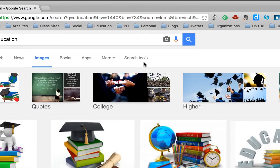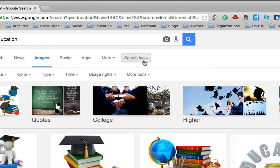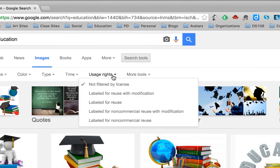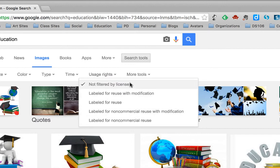So I'm going to go under search tools and then click on usage rights. Now here we have four options, well five, but the first one doesn't really apply to us right now. I'm going to start from the bottom.